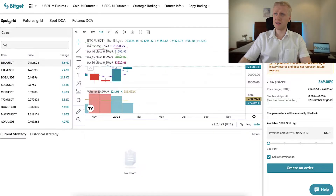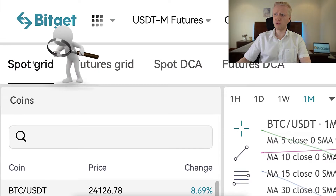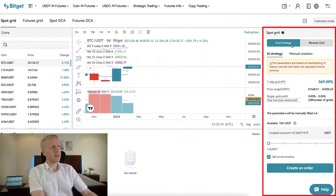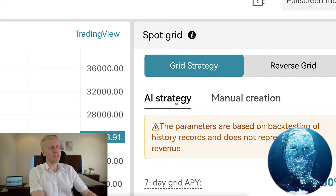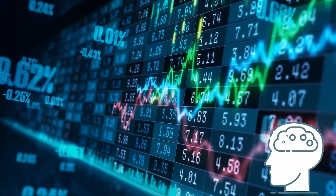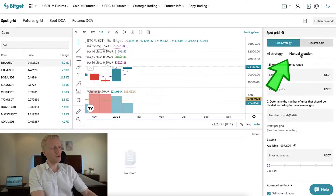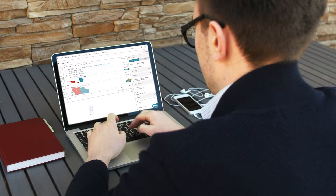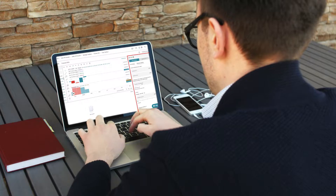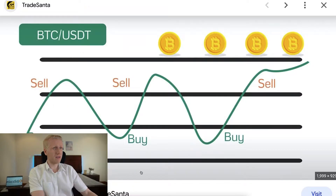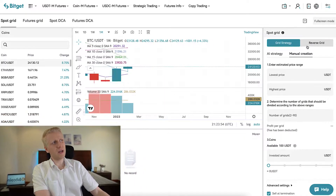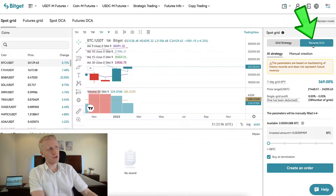For beginners, I always recommend focusing on SpotTrading. On the right-hand side, you can set up the bot — either use AI strategies where the bot decides the parameters for you, or choose manual creation where you input the lowest price, highest price, and number of grids yourself.